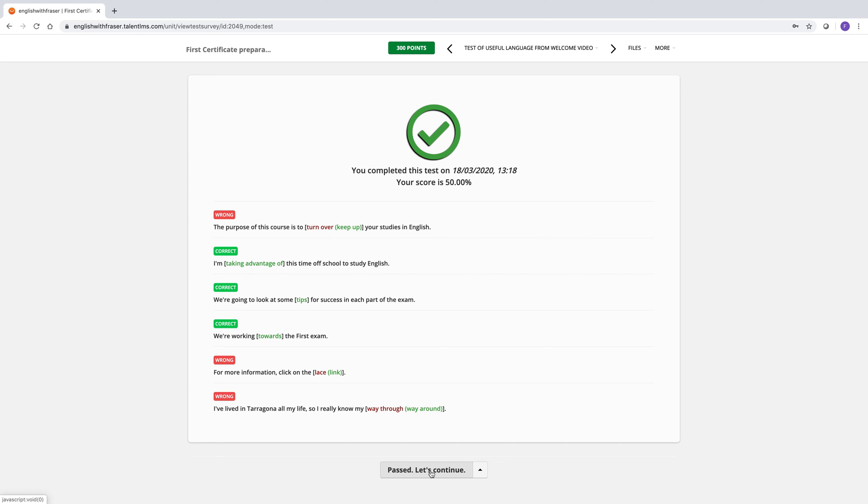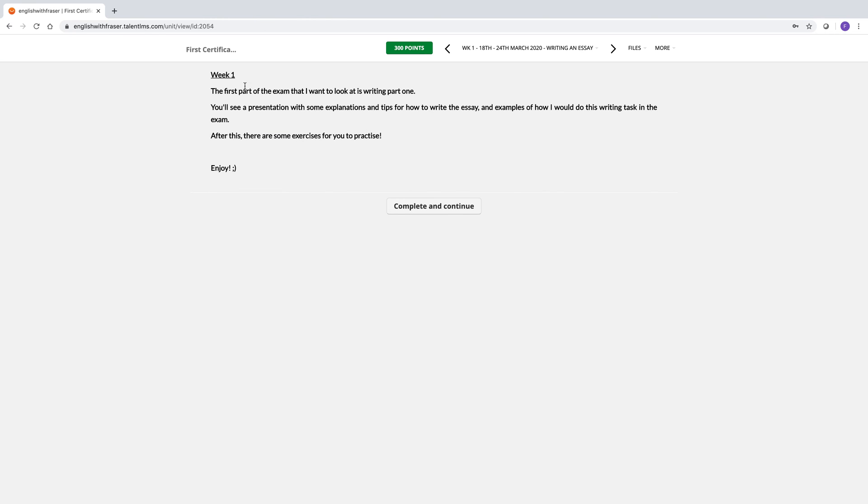Ah, but we've passed with 50%. Okay, so passed, let's continue. If you fail the test, you have to repeat them to continue. If you have any problems, just let me know. Pass, let's continue. And it takes you on to the next screen, which is an introduction of week one's work.